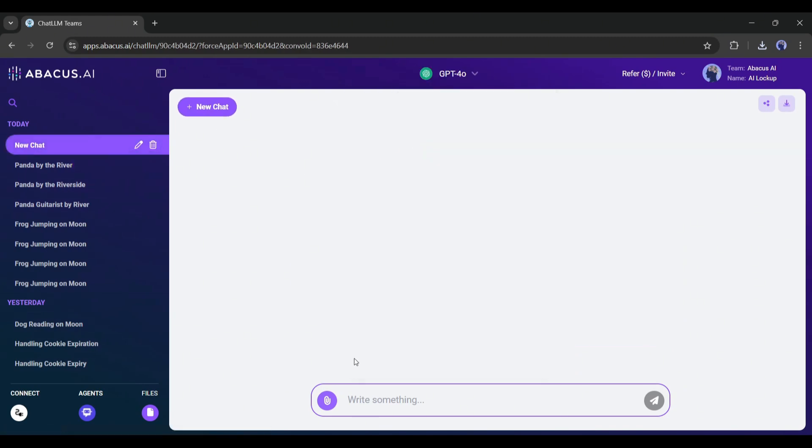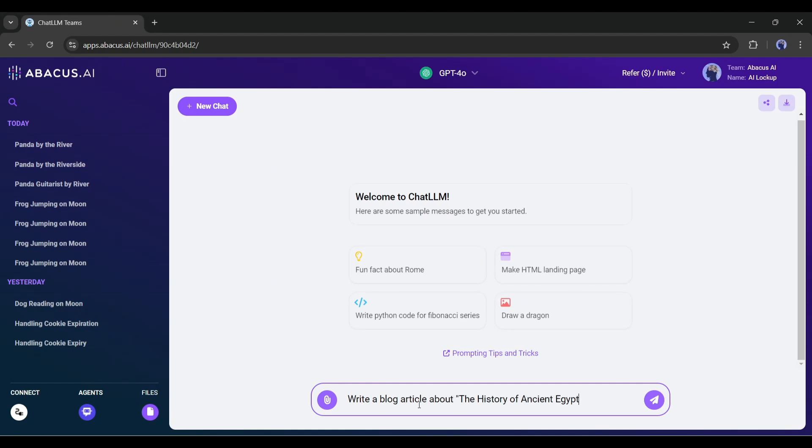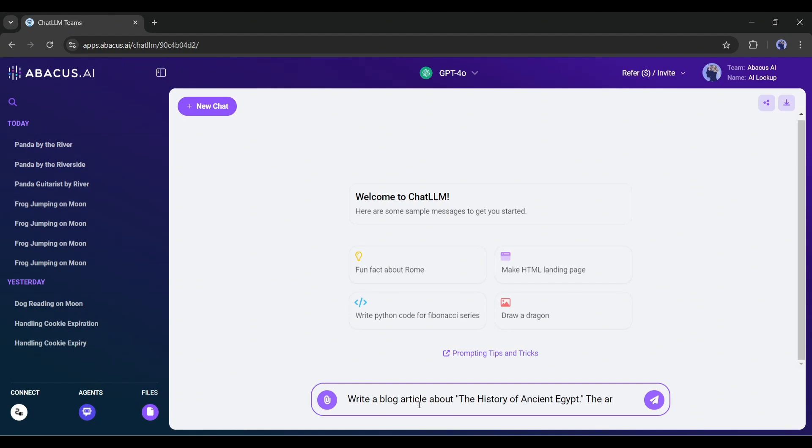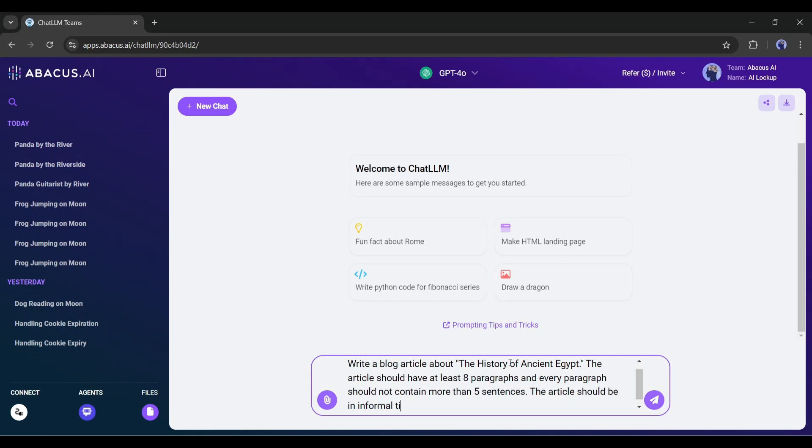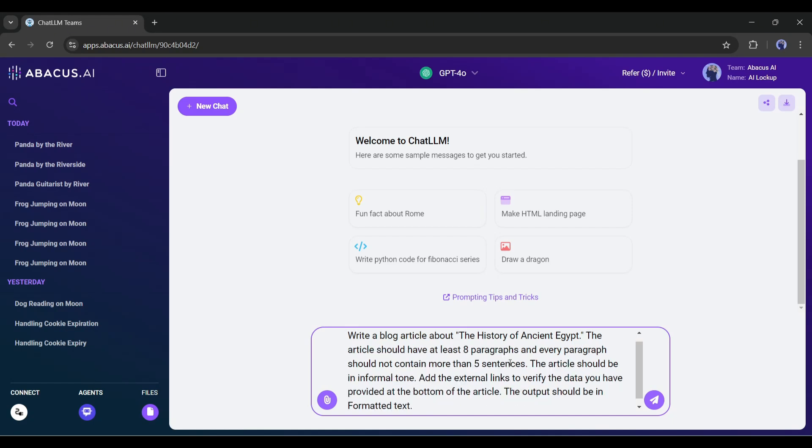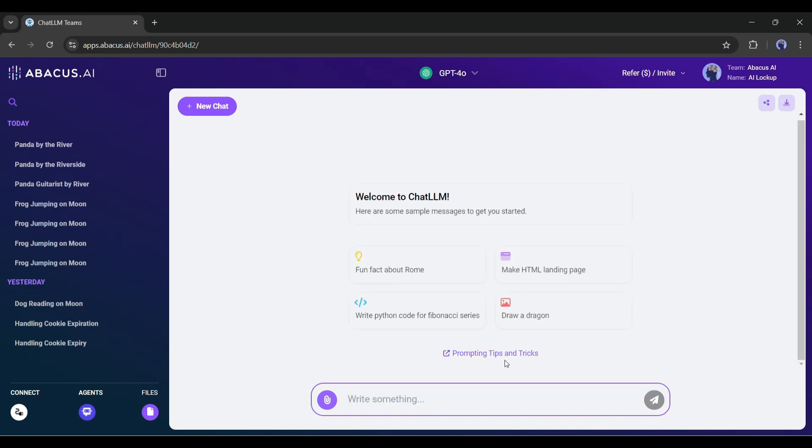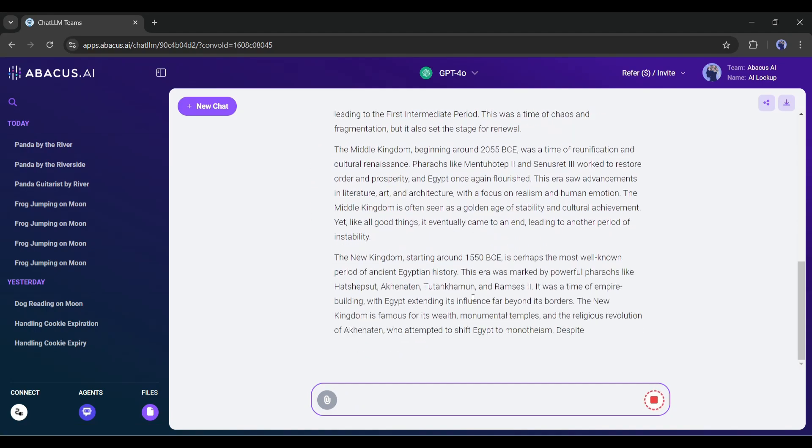Now let's see the other capabilities of all the Chat LLMs. Actually, I will try to generate a blog post. To do this, I am entering a detailed prompt, such as: write a blog article about the history of ancient Egypt. The article should have at least eight paragraphs, and each paragraph should not contain more than five sentences. The article should be in an informal tone. Add the external links to verify the data you have provided at the bottom of the blog post. The output should be in formatted text. Now let's hit the send button.